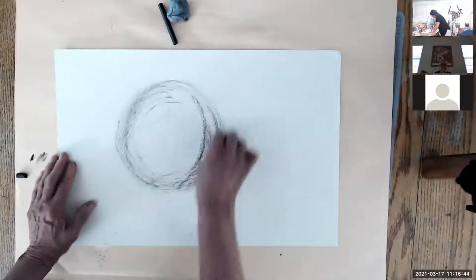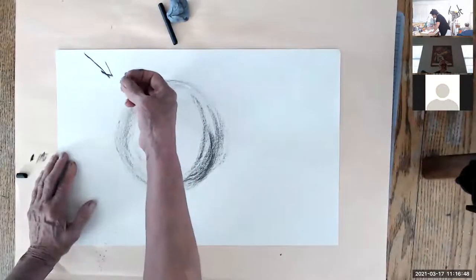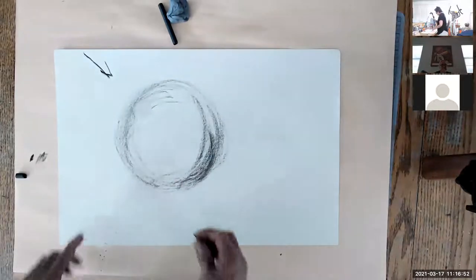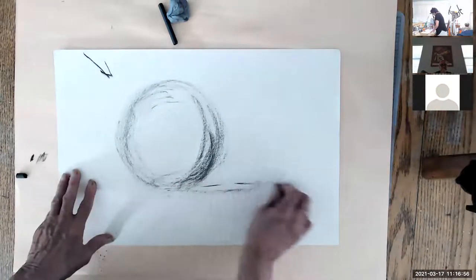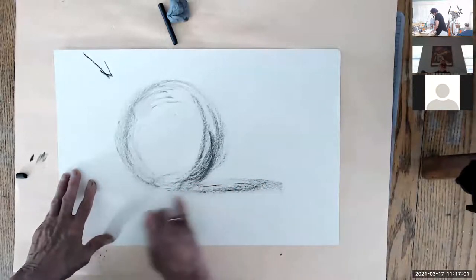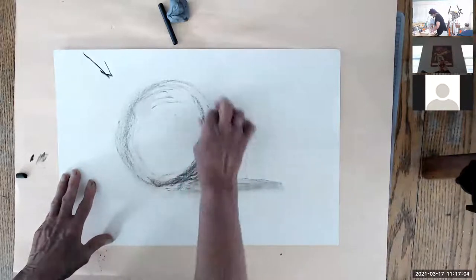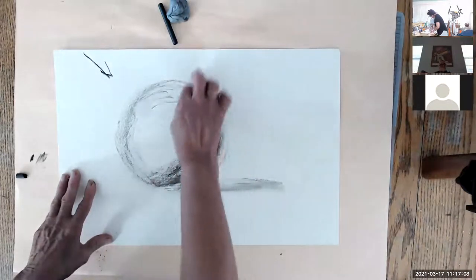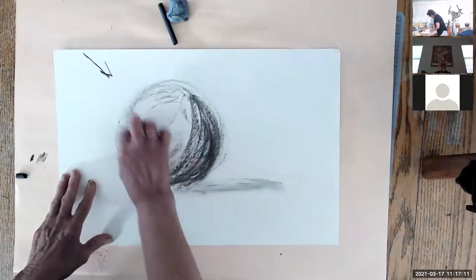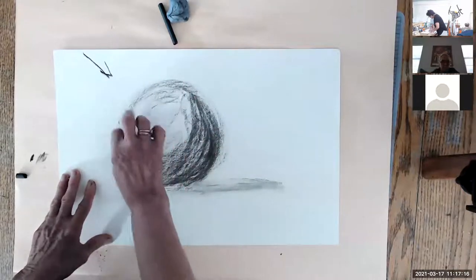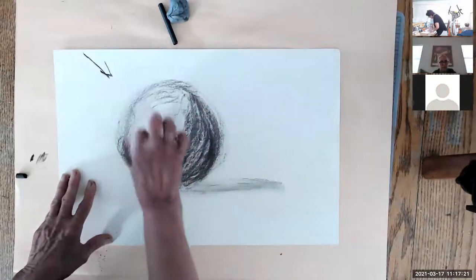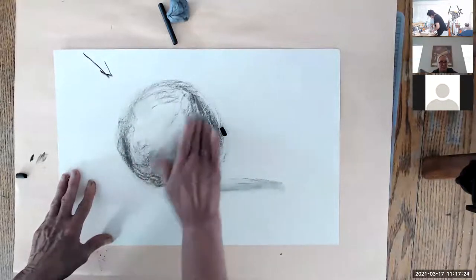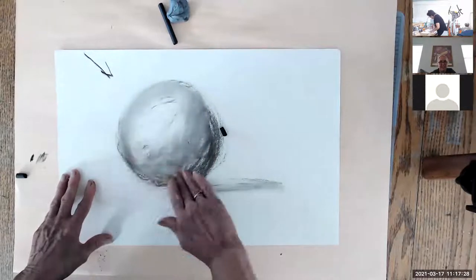And I can refine it as I go along. And I'm going to say the light's coming from this direction. So, my highlight's going to be about right here. And I'm going to have a cast shadow that comes out this way.